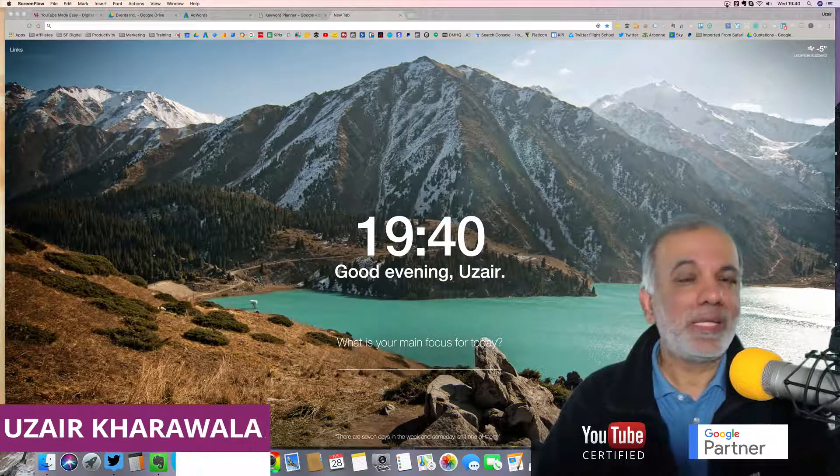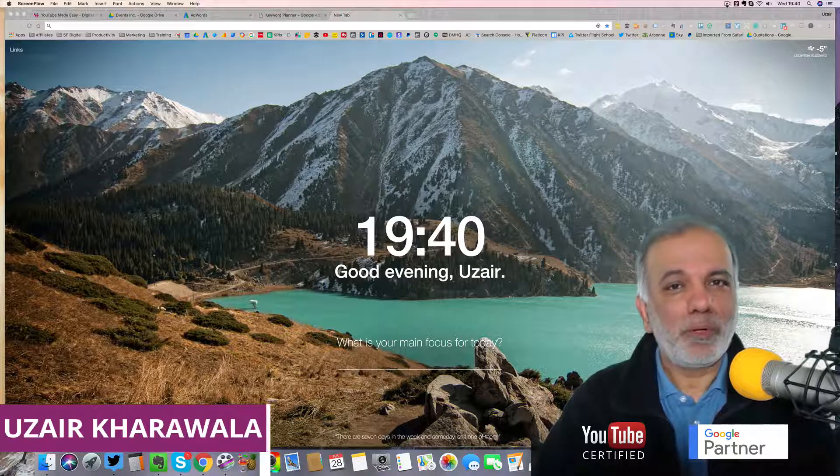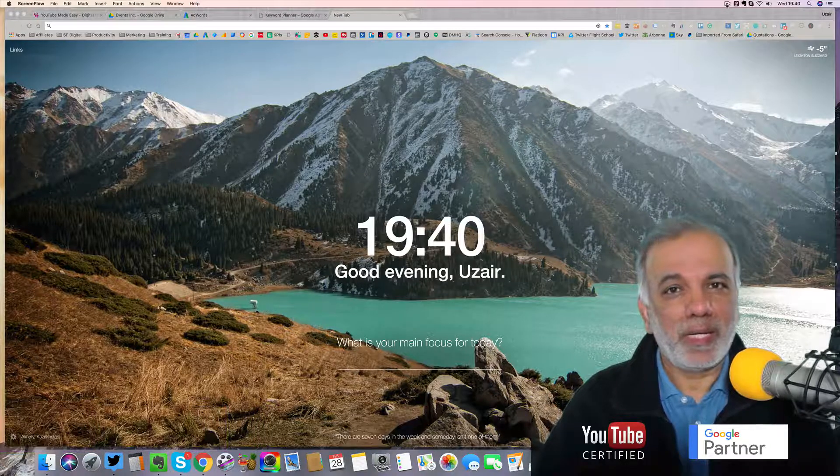Hello, I'm Uzair and thanks for joining in. This short video is all about Google Display Network.